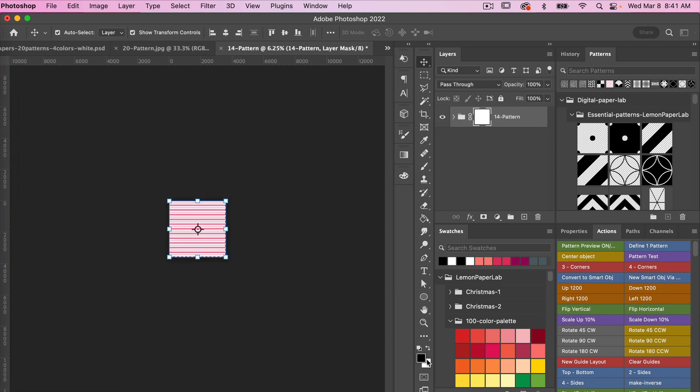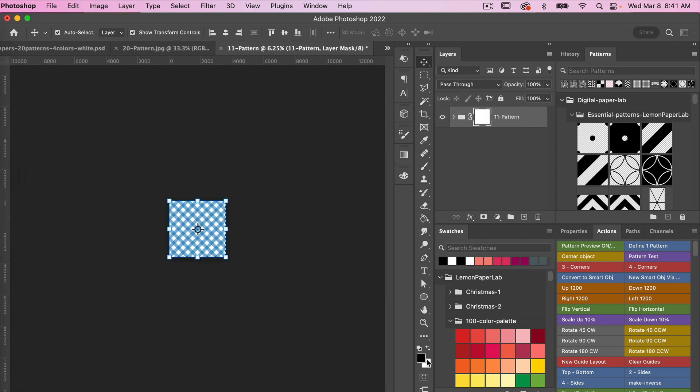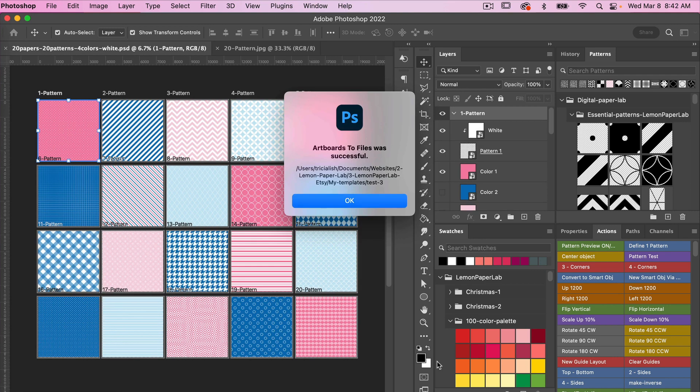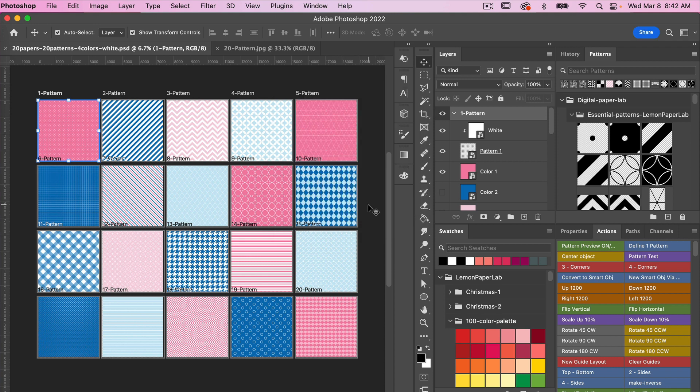As you can see it is individually saving each of these files. It just takes a little bit for it to work through. In this case I had 20 artboards. Once it finished you'll see that it says Artboards to Files was successful. We can go ahead and click OK and then let's go ahead and test what we exported.